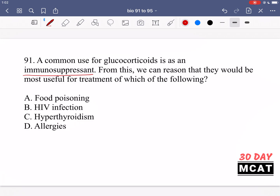Option A says food poisoning. For food poisoning you would actually want the immune system to be more active — you wouldn't want to suppress it. Food poisoning means some pathogen from your food got into your system and is affecting you; it could be a bacteria or a virus. In this case you want an immune response, you want the immune system to be active and respond. Suppressing it would make your symptoms even worse, so A is incorrect.